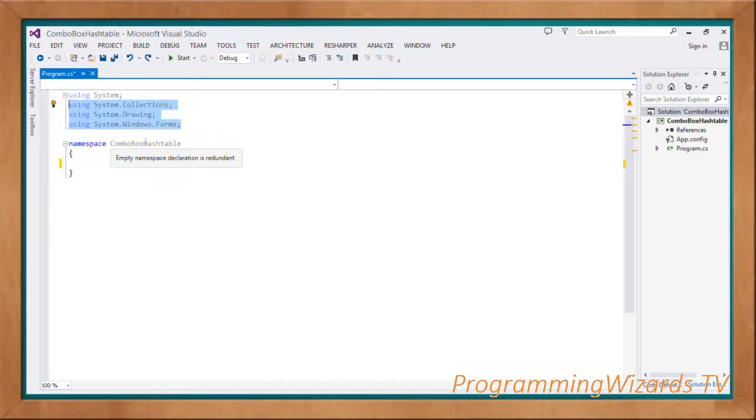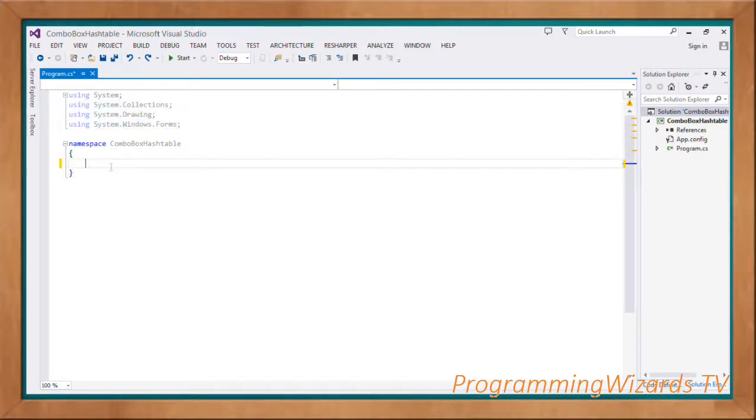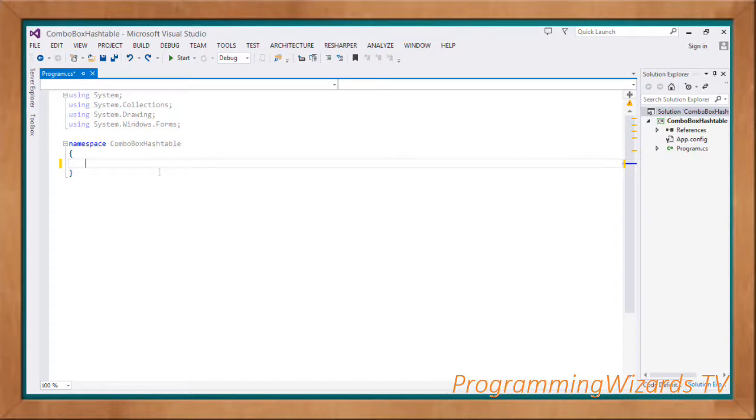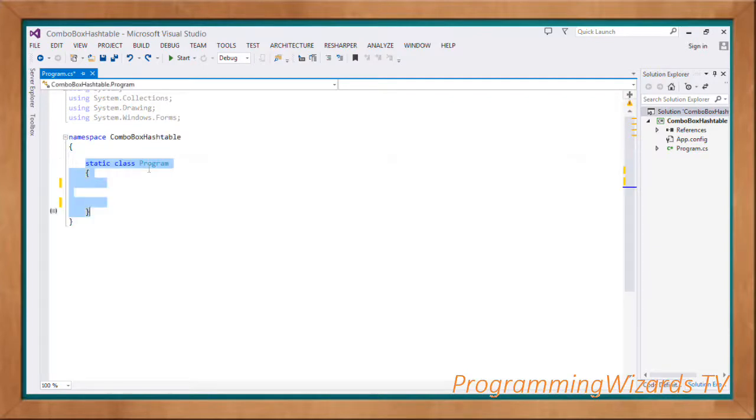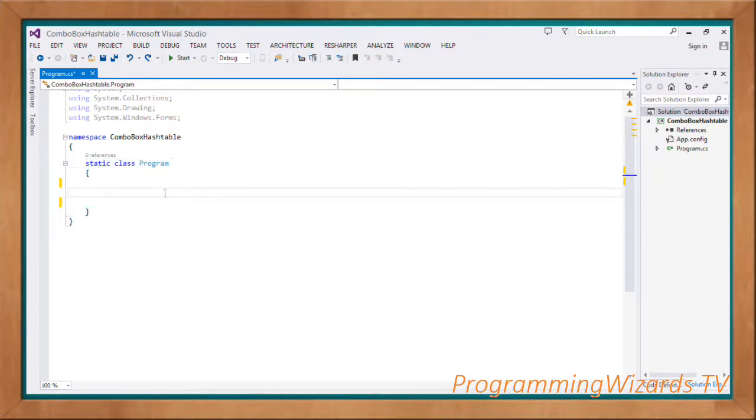I'm going to specify my imports using the using directive. We use this directive to add the namespaces that we're going to use. System.Collections, System.Drawing, System.Windows.Forms - those are the namespaces I'm going to make use of in my project.